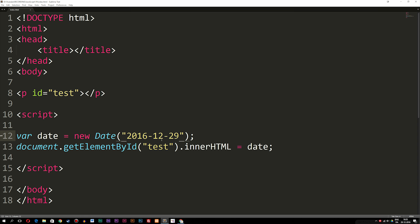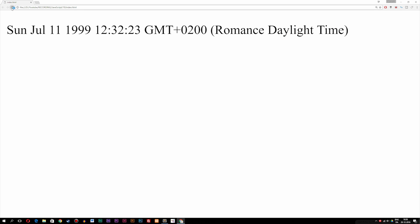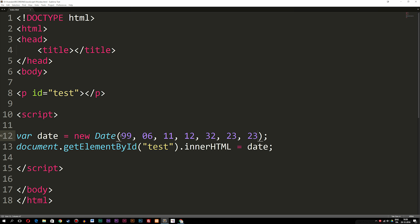The third way is to write the date inside the constructor by separating values with commas. If we delete the date string and instead write, say, 1999, comma 06 for the month, comma 11 for the day, comma 12 for hours, comma minutes, comma seconds, and comma milliseconds — this is how we set a date using this format by creating different parameters. If I refresh the browser, you guys can see we get a new date showing 1999.